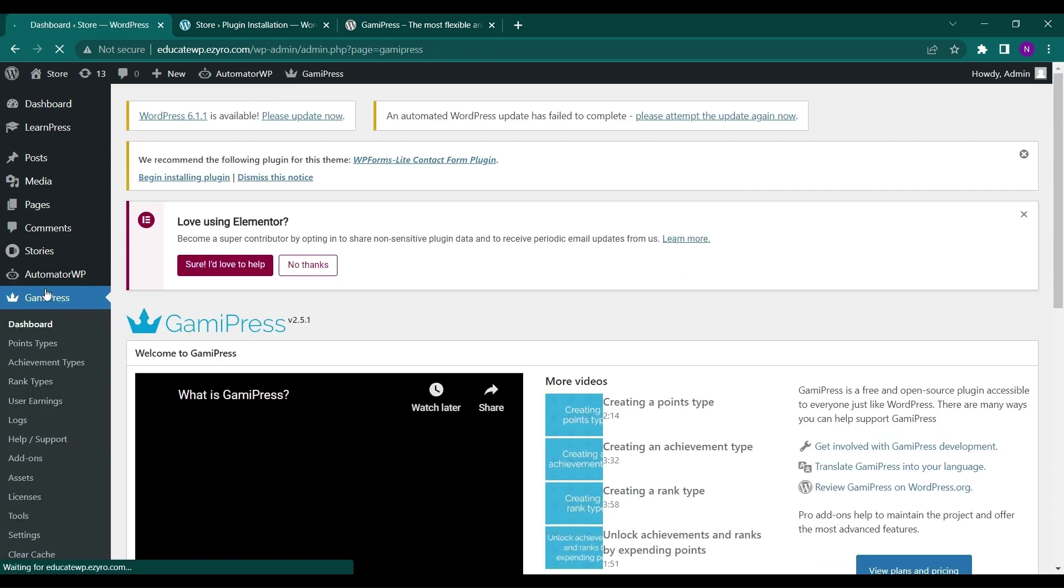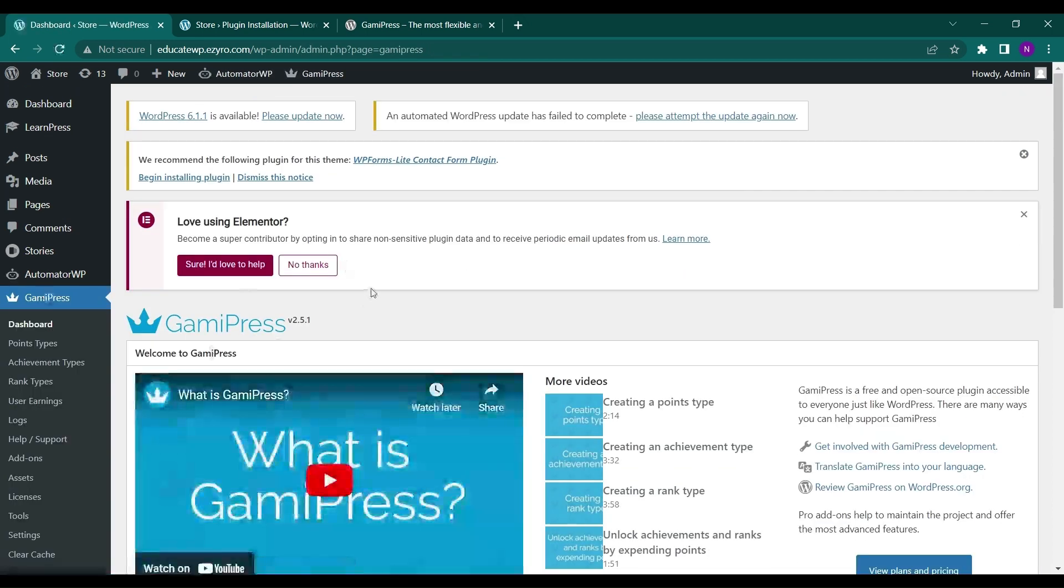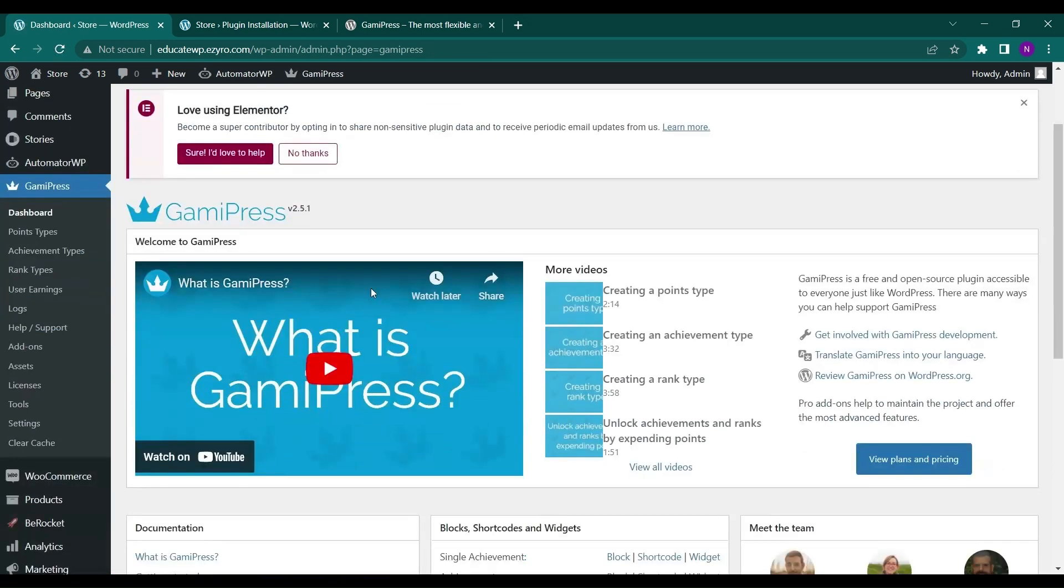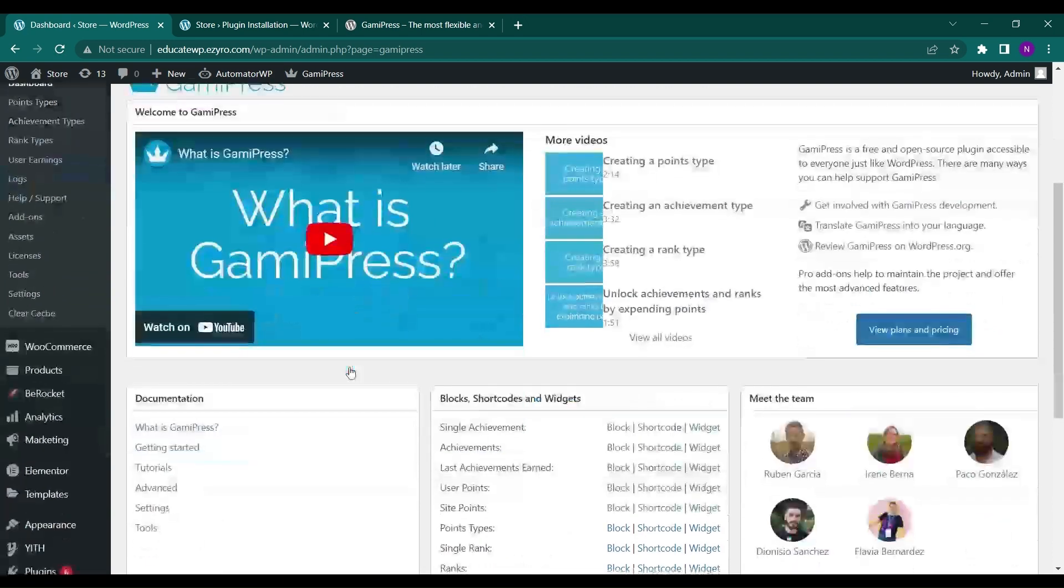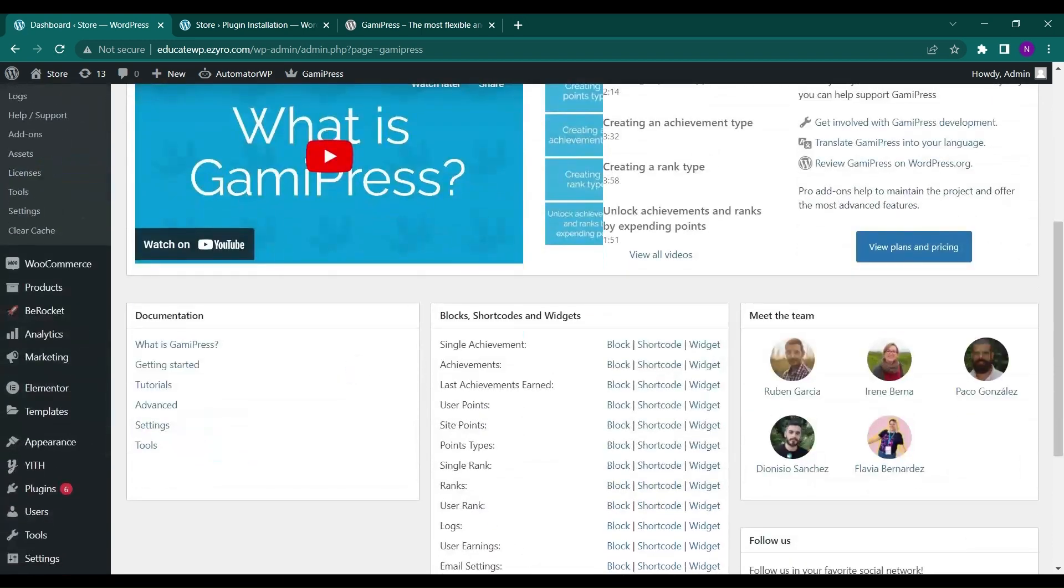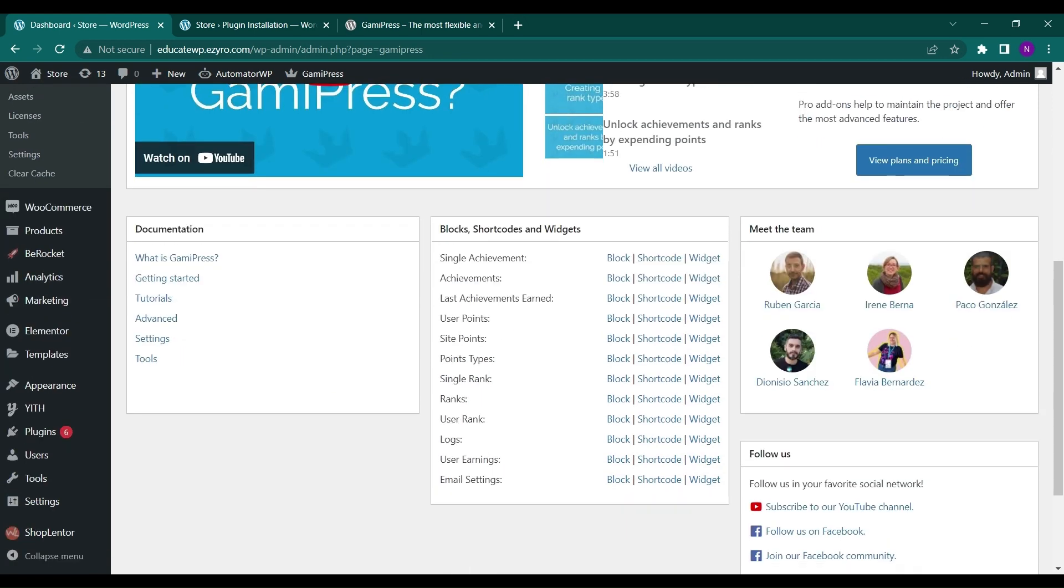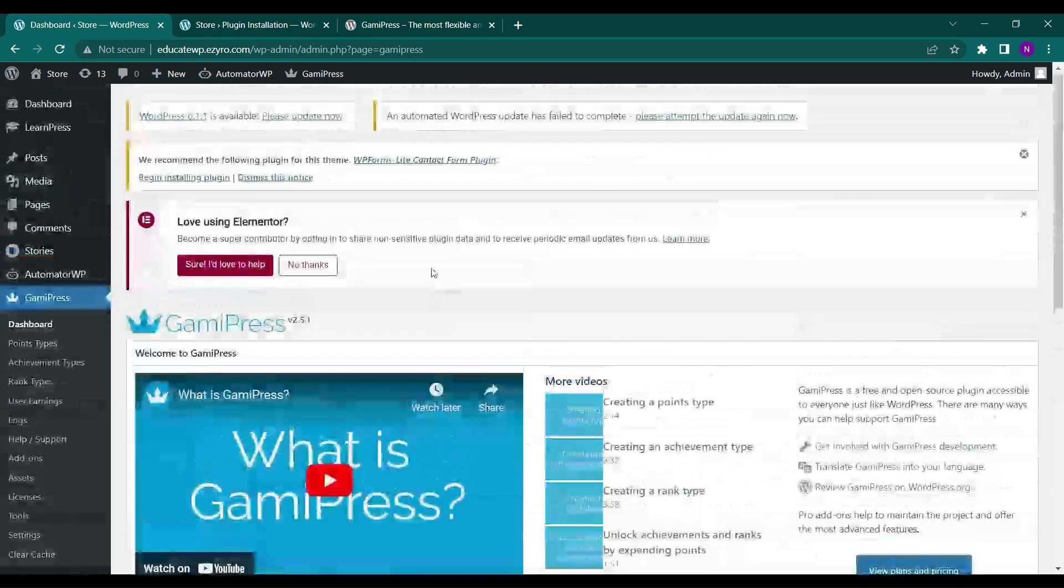And this is the dashboard for GamiPress. Here you will see the YouTube video for introduction and stuff. And you can get the achievement and last achievement, user points, site points. All of these have their own shortcode, widgets and blocks so that you can include it in a page.